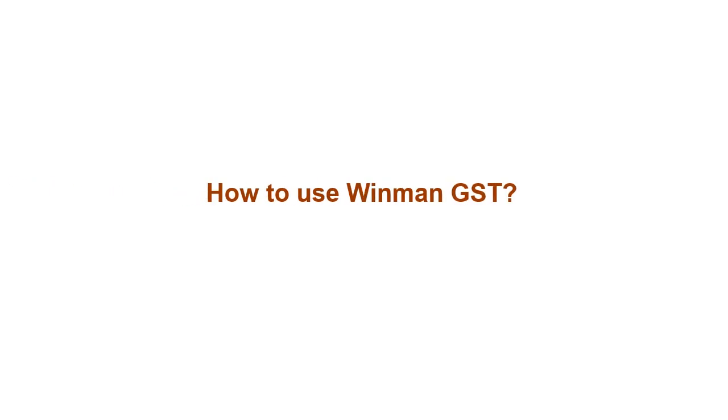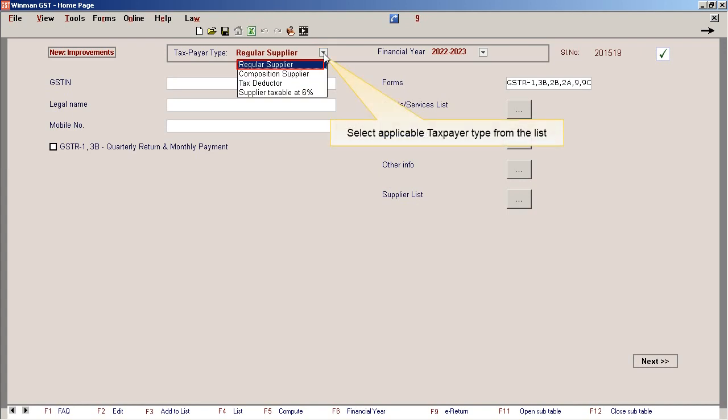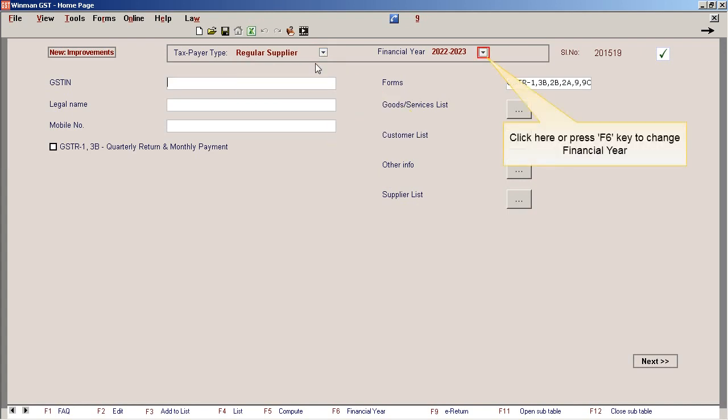How to use Winmin GST? Select applicable taxpayer type from list. Click here or press F6 key to change financial year.